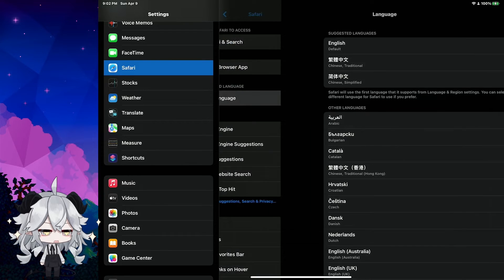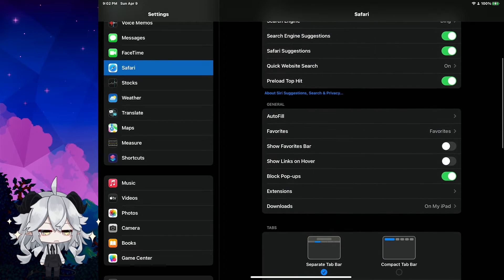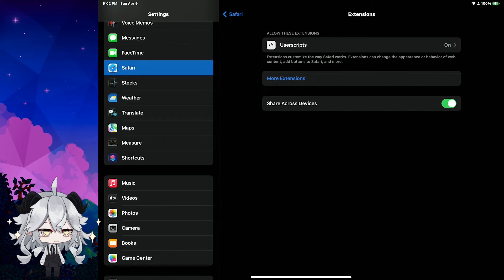Okay, swipe down. Then you can see Extensions. Make sure UserScript is turned on.